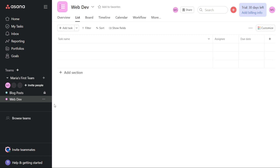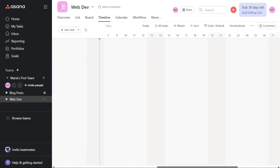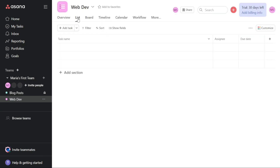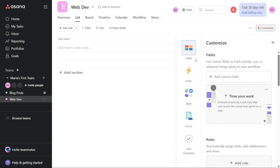Now you have successfully created a new project. You can view your project in different formats such as list, board, timeline, calendar, and workflow. Asana provides flexibility in managing projects, enabling you to select the format that works best for your team. There are many available actions you can take on your projects in Asana. Asana provides a variety of ways you can sort and filter your list of tasks. You can also hide a field or column if you want to. Clicking the Customize tab gives you access to customize fields, add rules, integrate Asana with other apps, add forms, and add task templates.